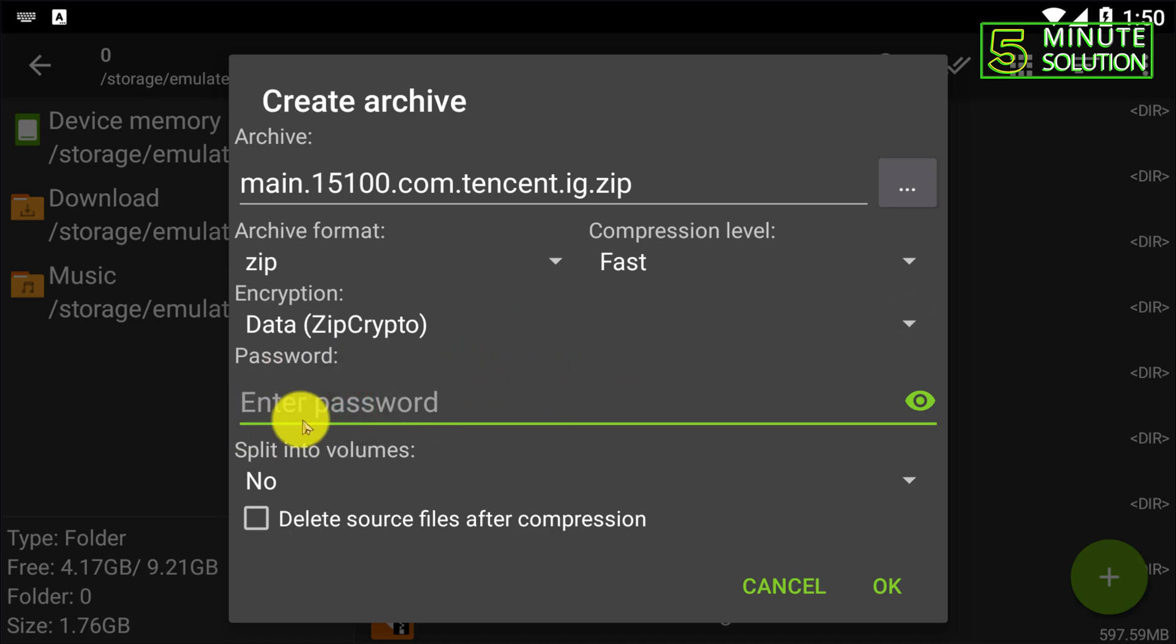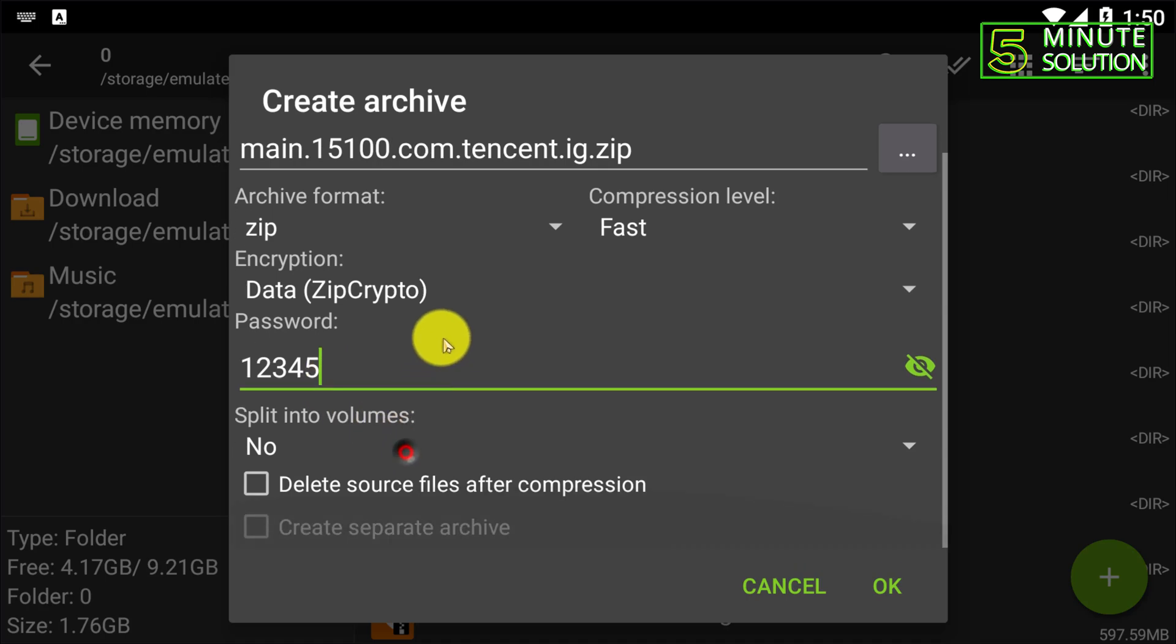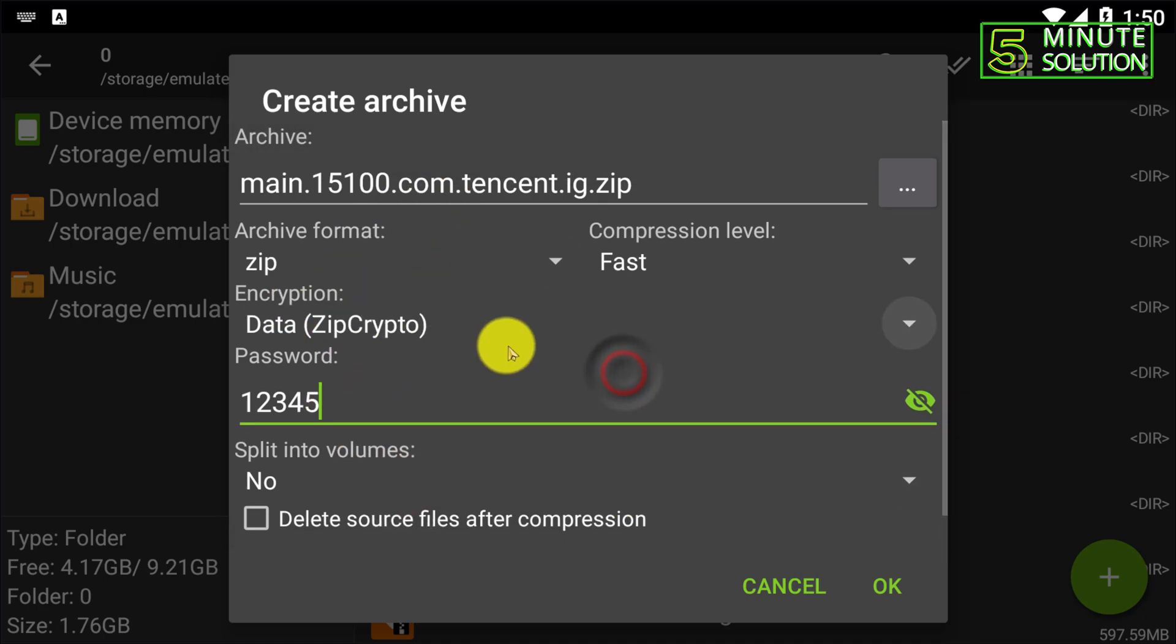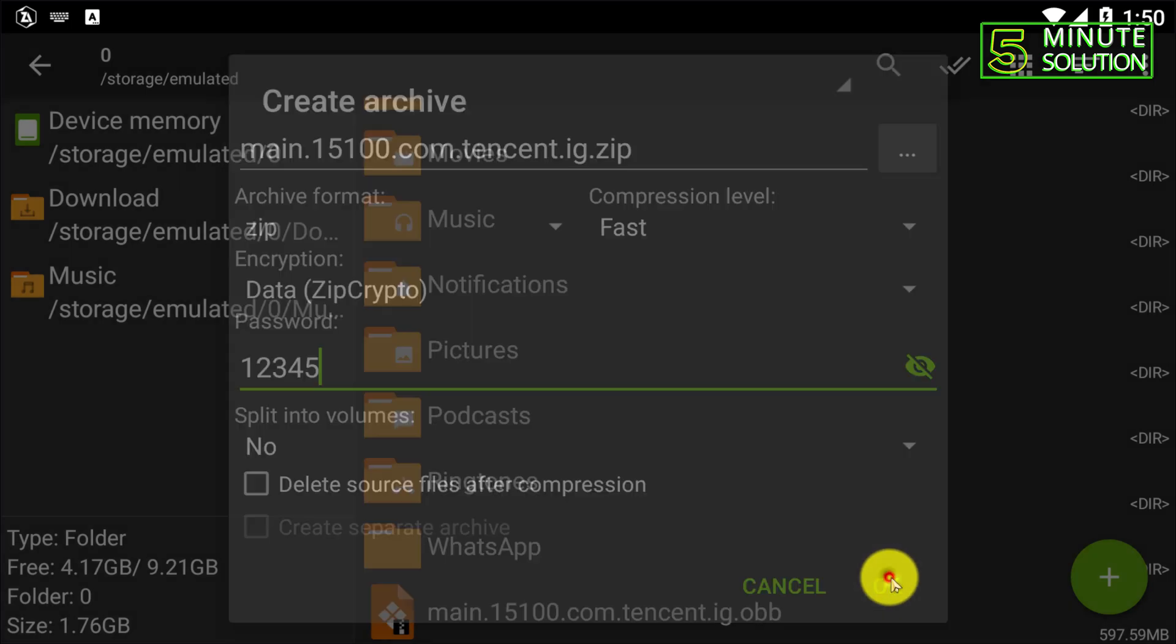And here you need to put the password on. Let's suppose one two three four five, this is the password. Okay, I want to set. Now everything is fine. Now what you need to do, simply just click OK.